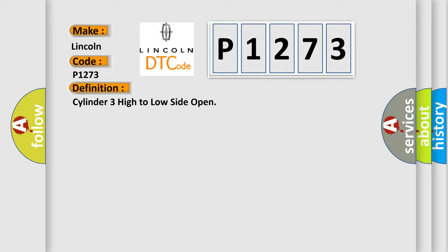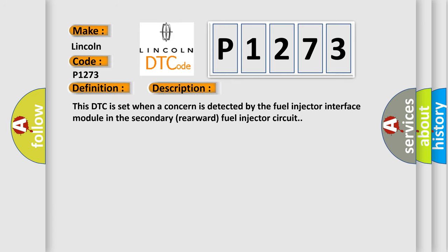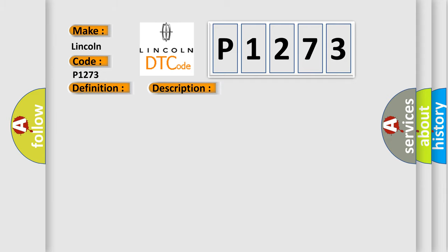And now this is a short description of this DTC code. This DTC is set when a concern is detected by the fuel injector interface module in the secondary rearward fuel injector circuit. This diagnostic error occurs most often in these cases.